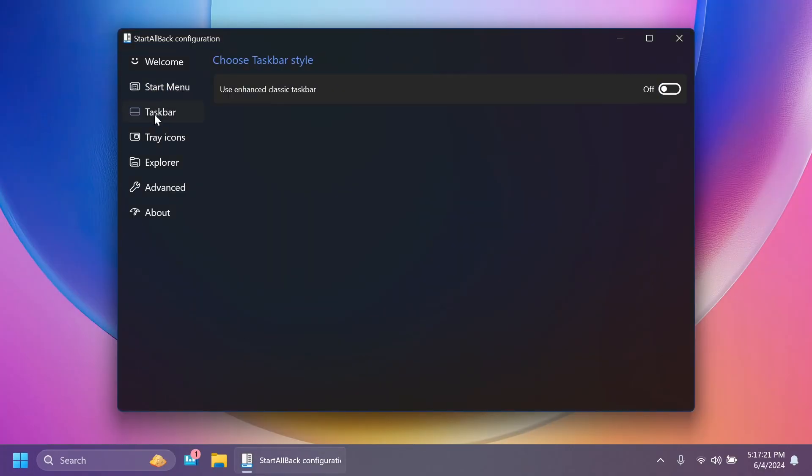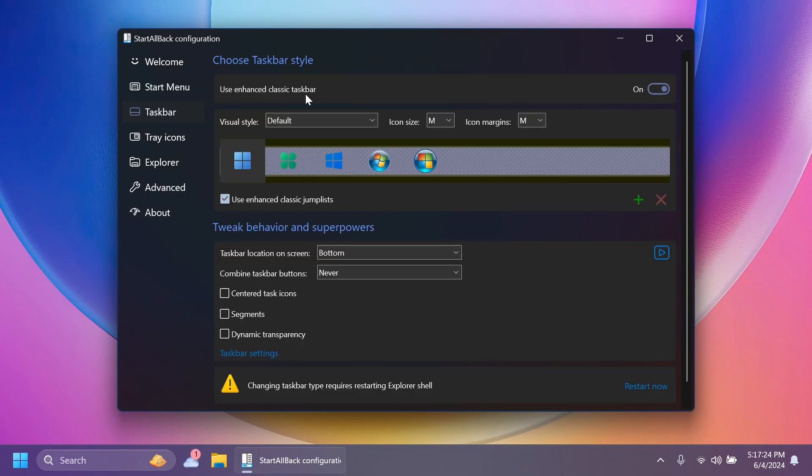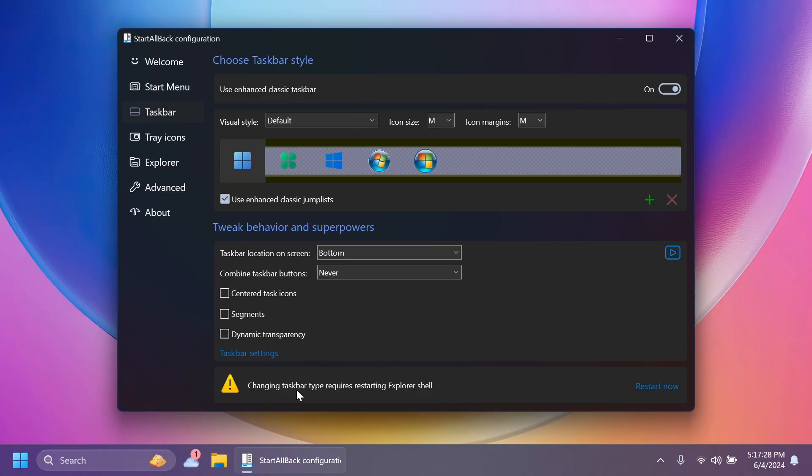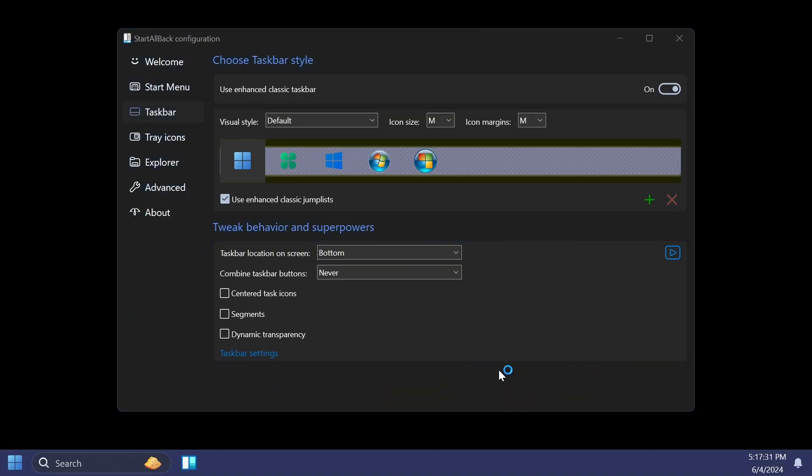Then you have to go to taskbar and then select use enhanced classic taskbar. And then click on restart now down below, changing taskbar type requires restarting Explorer shell. Click on restart now.